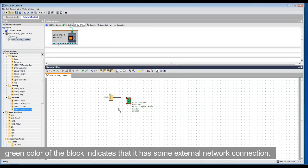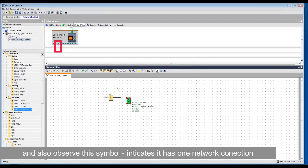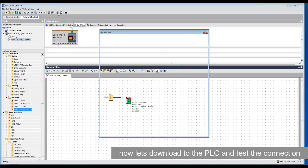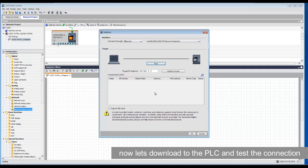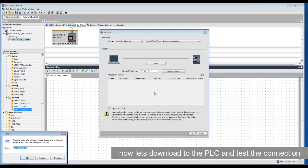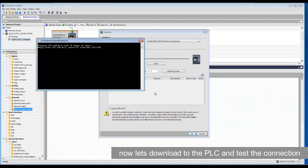This green color of the block indicates that it has some external network connection, and you can also observe this yellow symbol. Now let us download this program to the PLC.